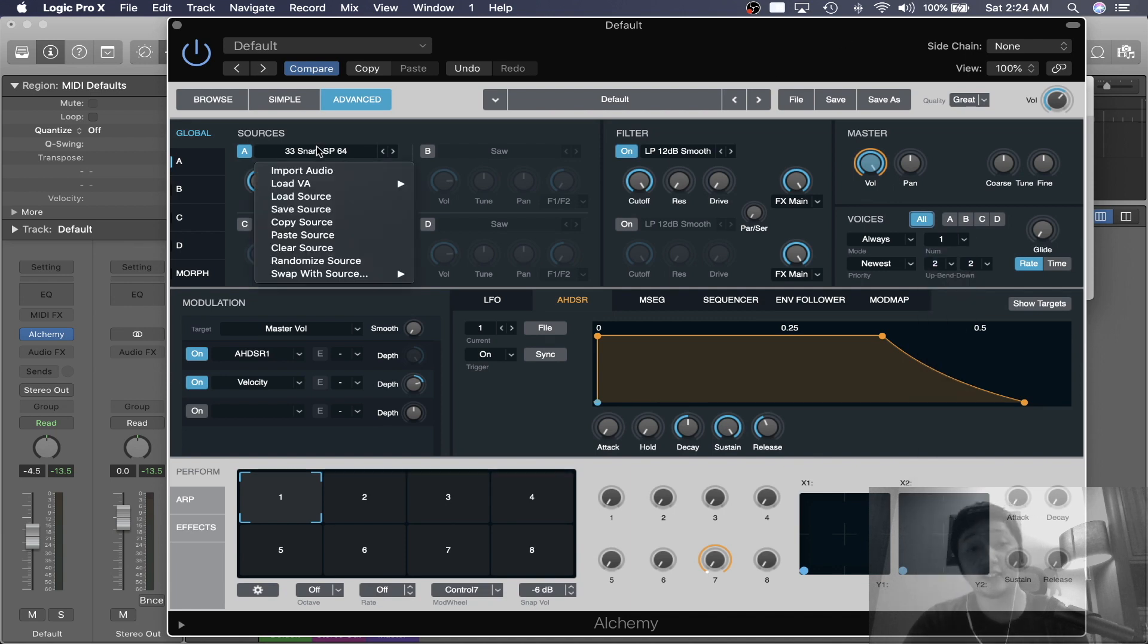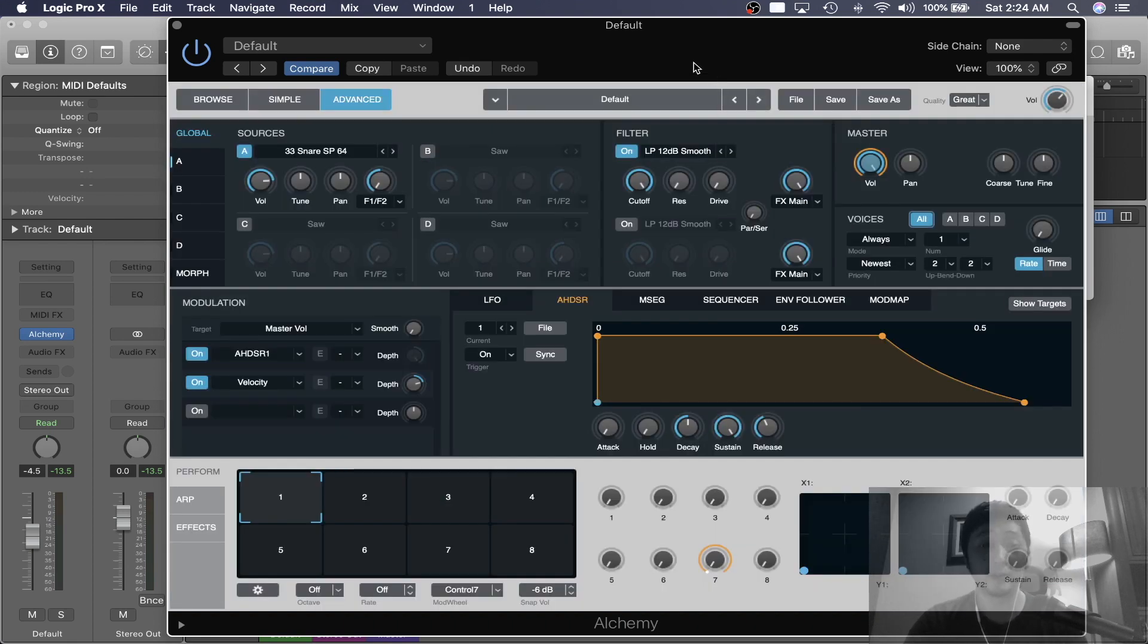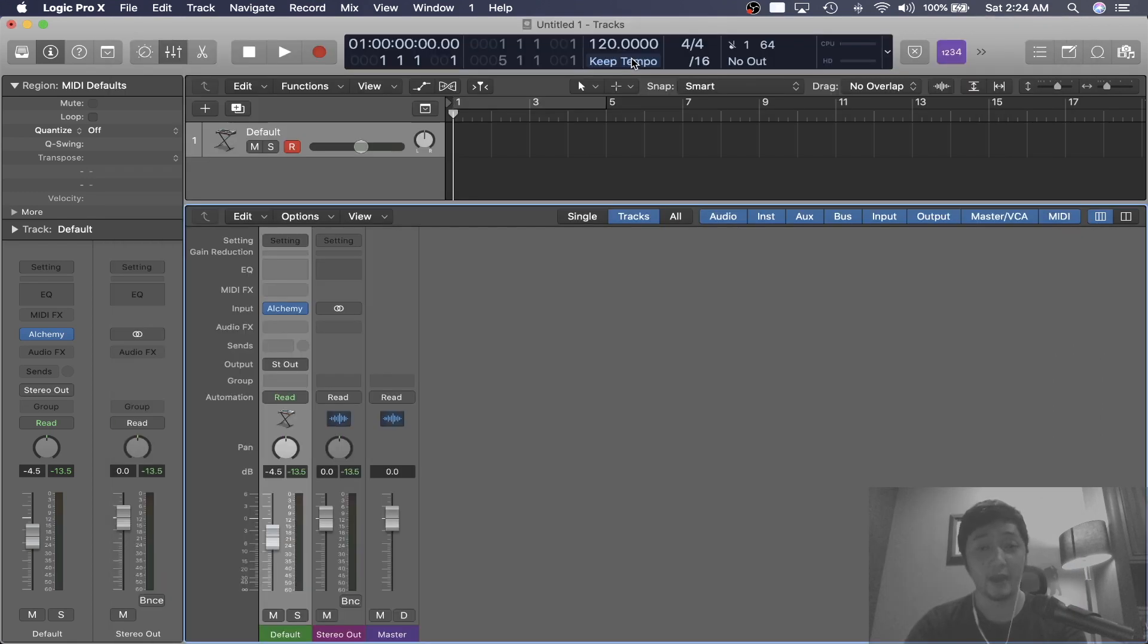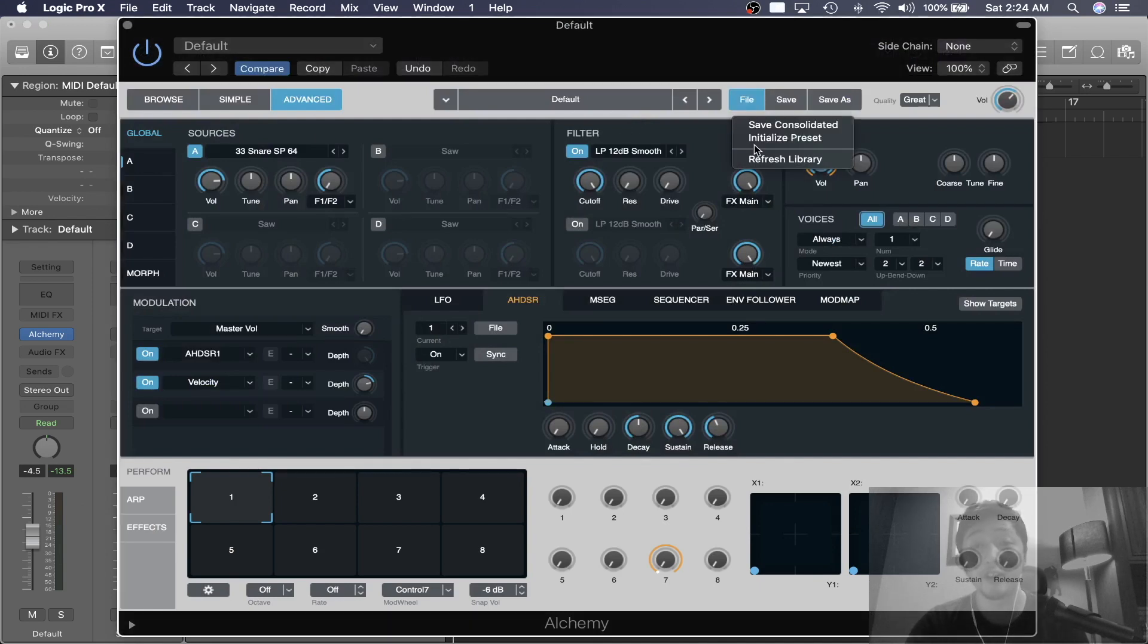And that's how you organize your drum samples using the Alchemy synth. Now if you don't want to go through this method, but you want to use the Alchemy synth, there is another way.